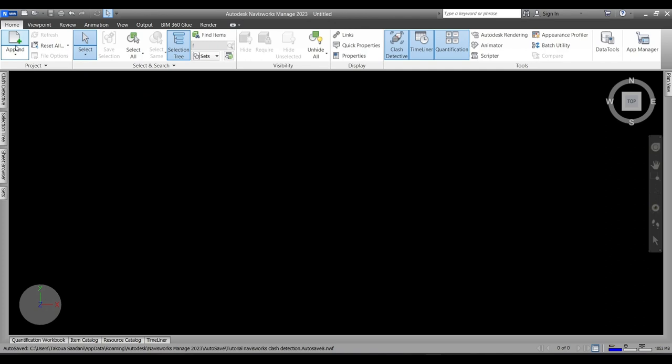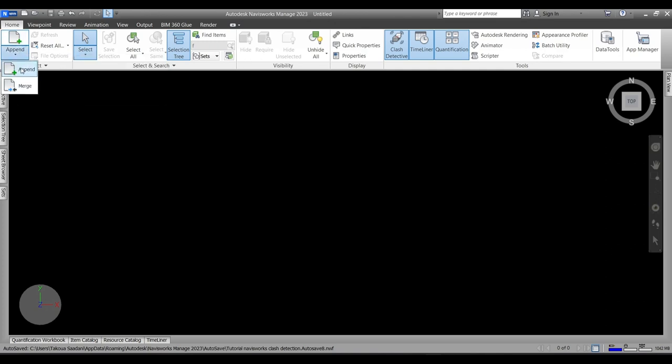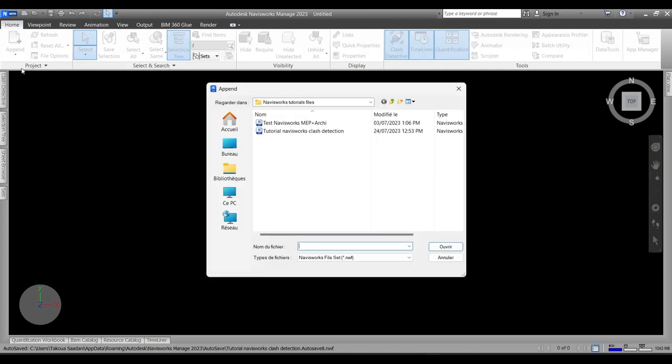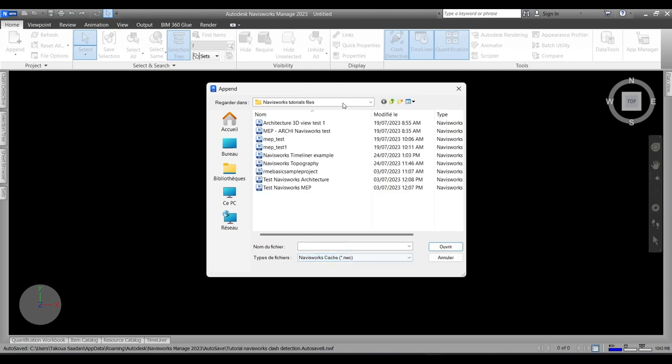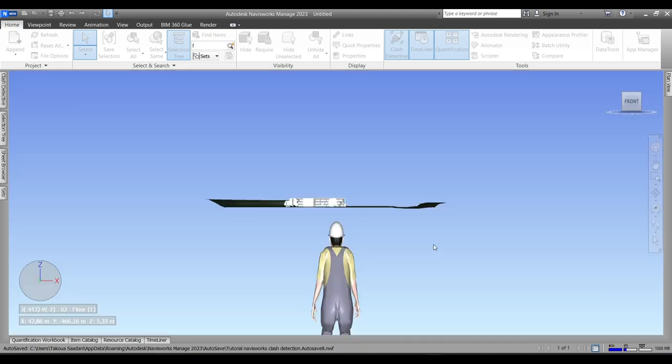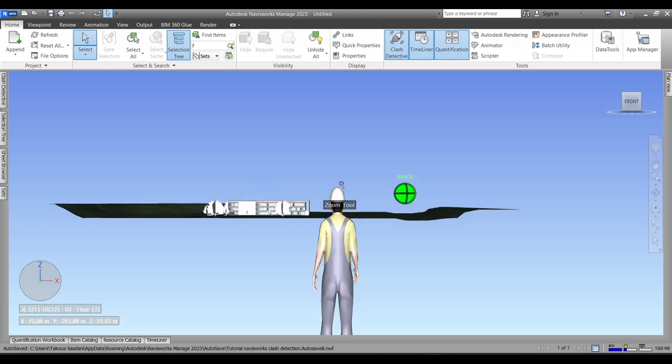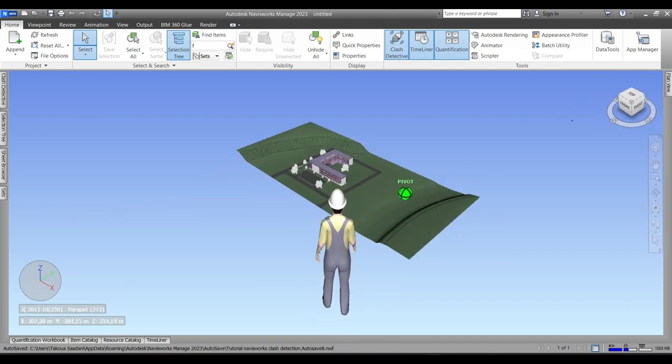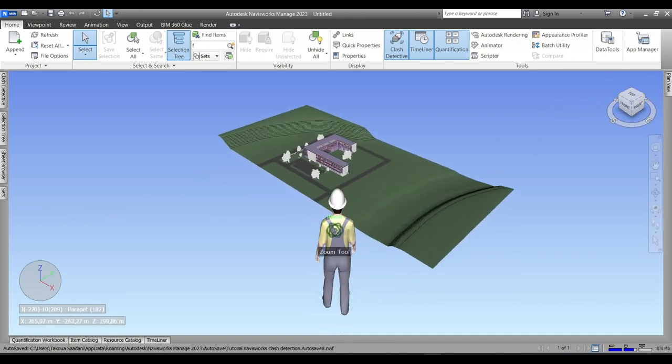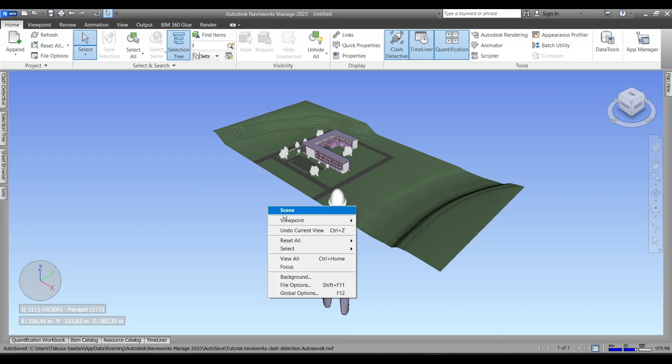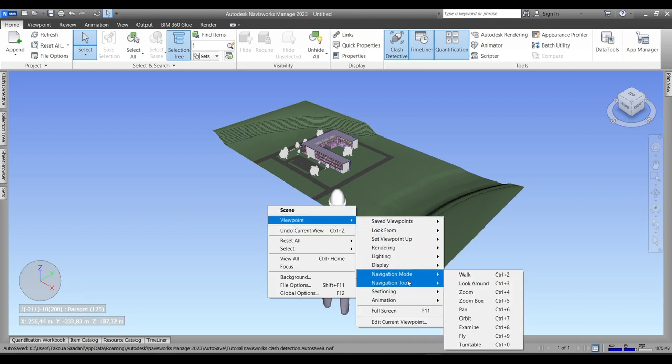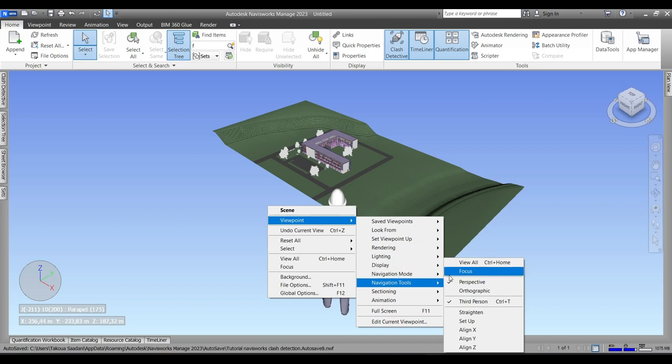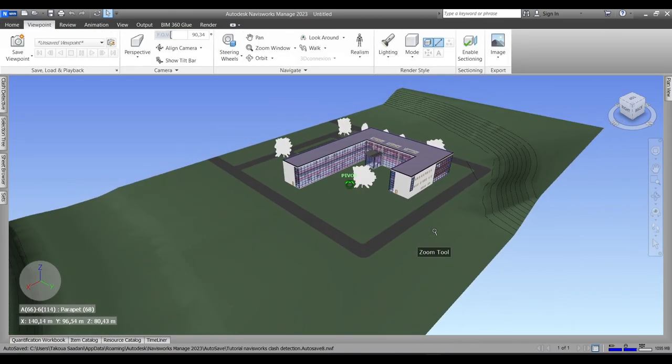So first we will append our model. Make sure to choose NWC in your type of files so your file appears. Navisworks Timeliner Example and Open. So yeah, whenever you launch Navisworks you'll come across the construction guy with a hard hat. In order to remove it we're going to press on Viewpoints > Navigation Tools and enable Third Person.